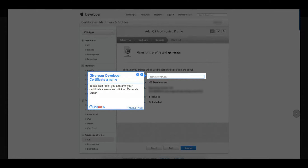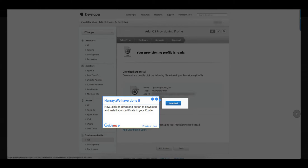Step 9: Give your developer certificate a name. In this text field, you can give your certificate a name and click on the Generate button. Step 10: Hooray, we have done it! Now click on the Download button to download and install your certificate in your Xcode.